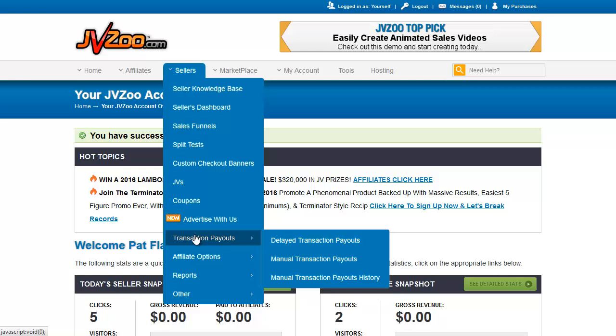When these are used is when you're dealing with affiliates that are either on delayed payout if you approve them for delayed rather than instant, and we'll talk a little bit about why you would do that when we get into affiliate options.